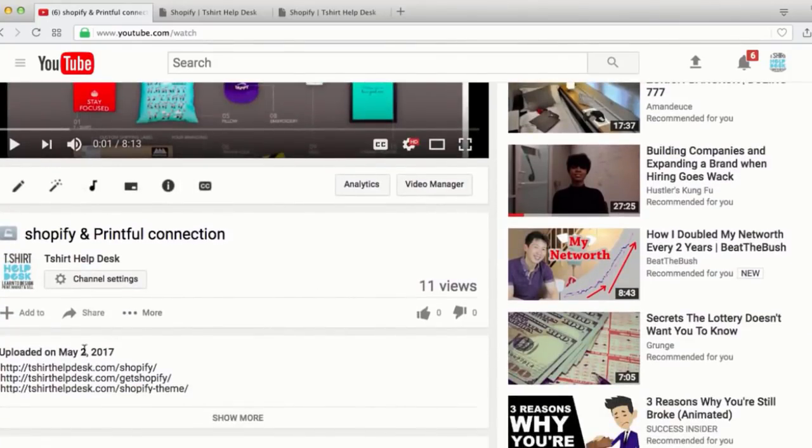It is a premium theme — just phenomenal and very easy to use. I actually have a video tutorial right here as part of this course. Go to the link in the description box right below this video, check it out, and make it happen. I'll see you back here in a couple of minutes.